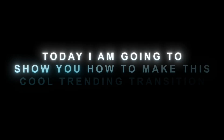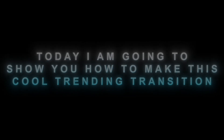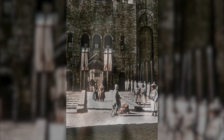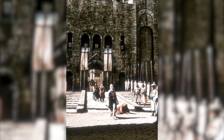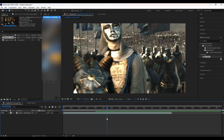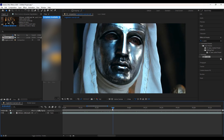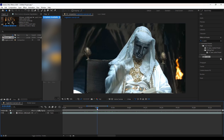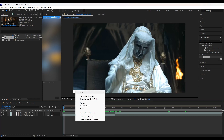Hello my children, today I am going to show you how to make this cool trending transition. That was literally the most epic thing I have ever seen. Okay, now here's how to do it.